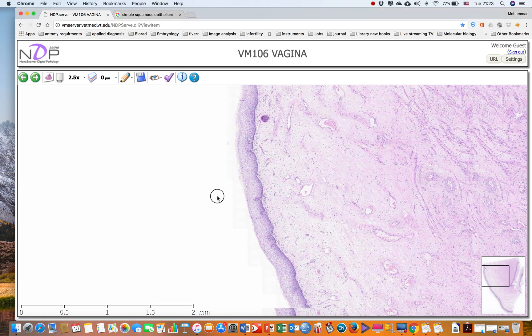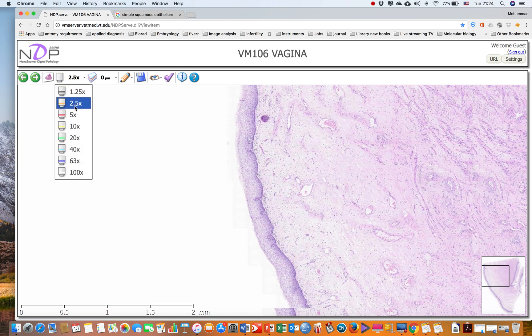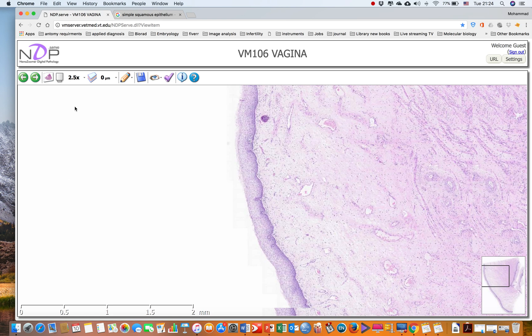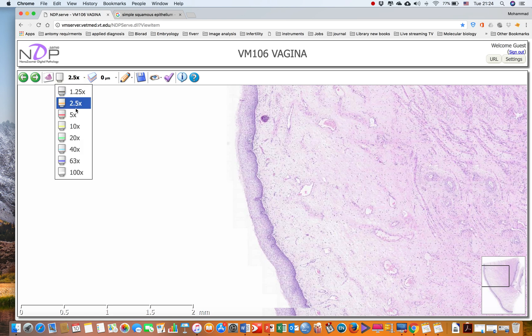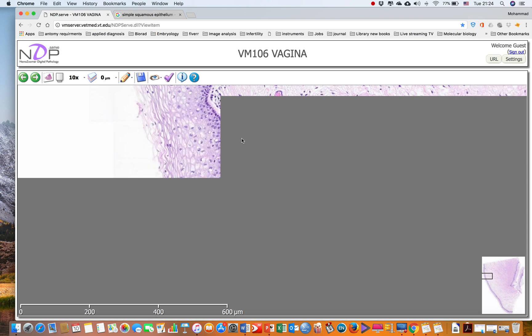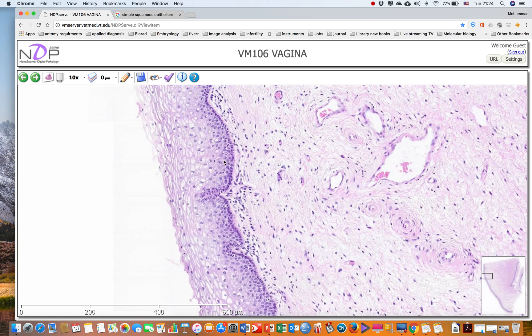On the side of the vagina, we are looking for the non-keratinized stratified squamous epithelium. As we said, the keratinized stratified squamous epithelium is found in the skin, but for the non-keratinized, the best example is the vagina. So if we increase the magnification, we start to see the epithelium.